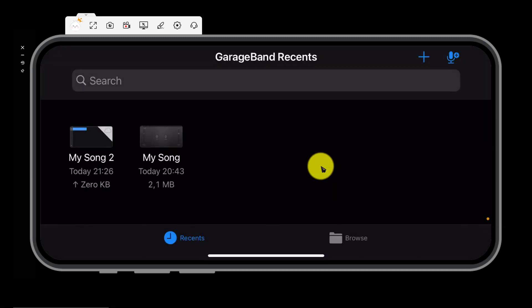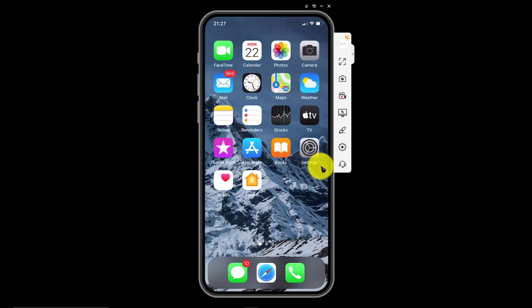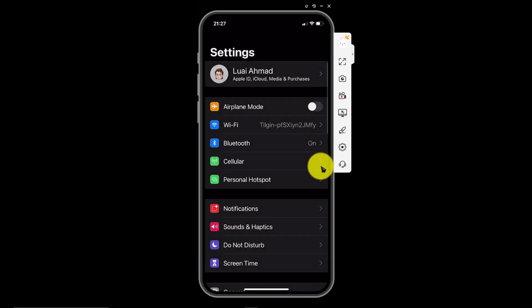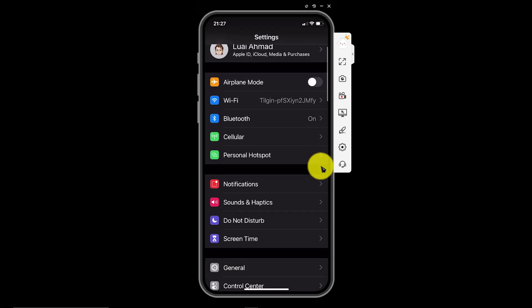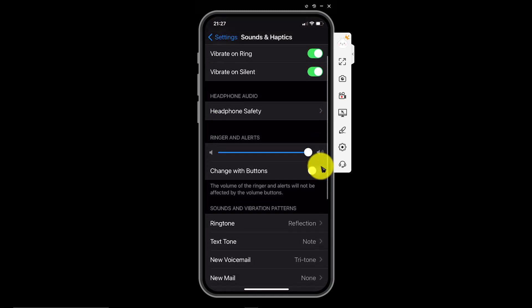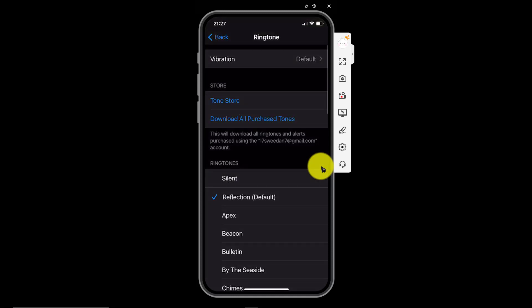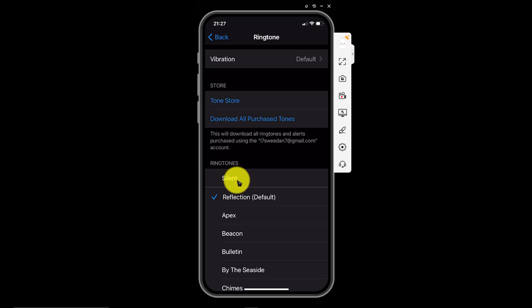Now if we go to settings, then to sounds and haptics, go to ringtone. You will see that we have made a new ringtone: silent ringtone.